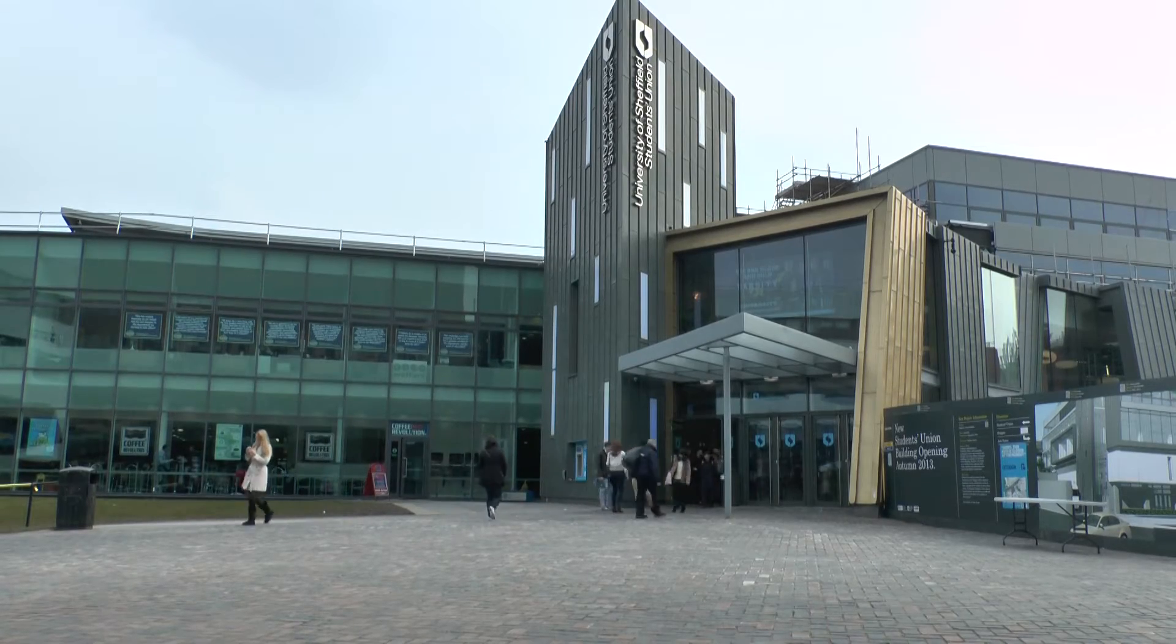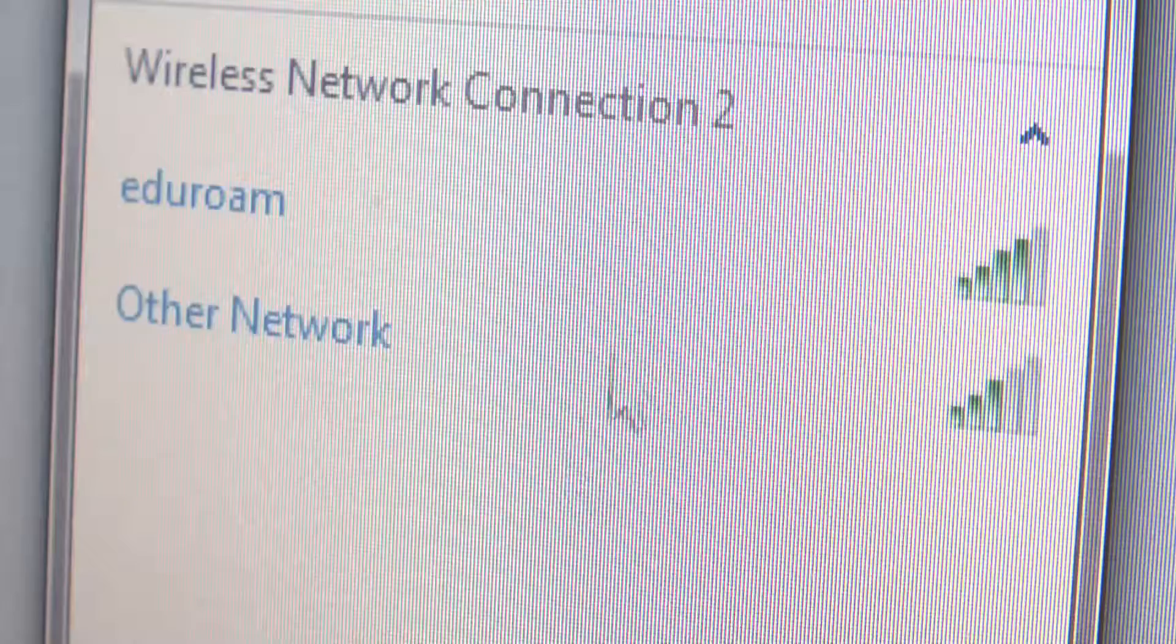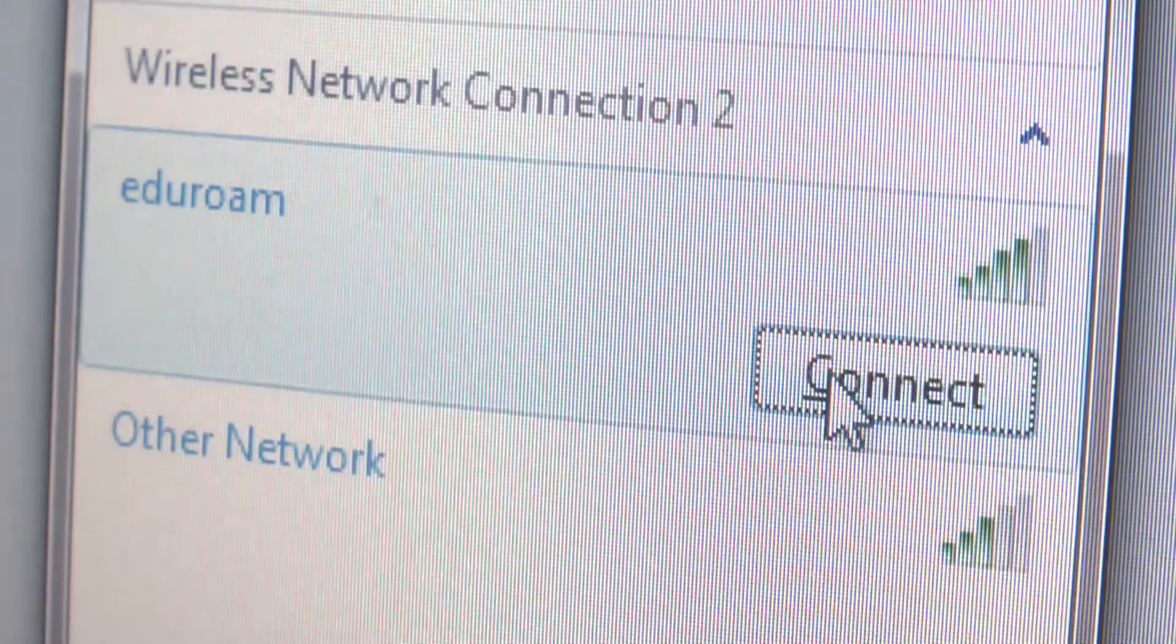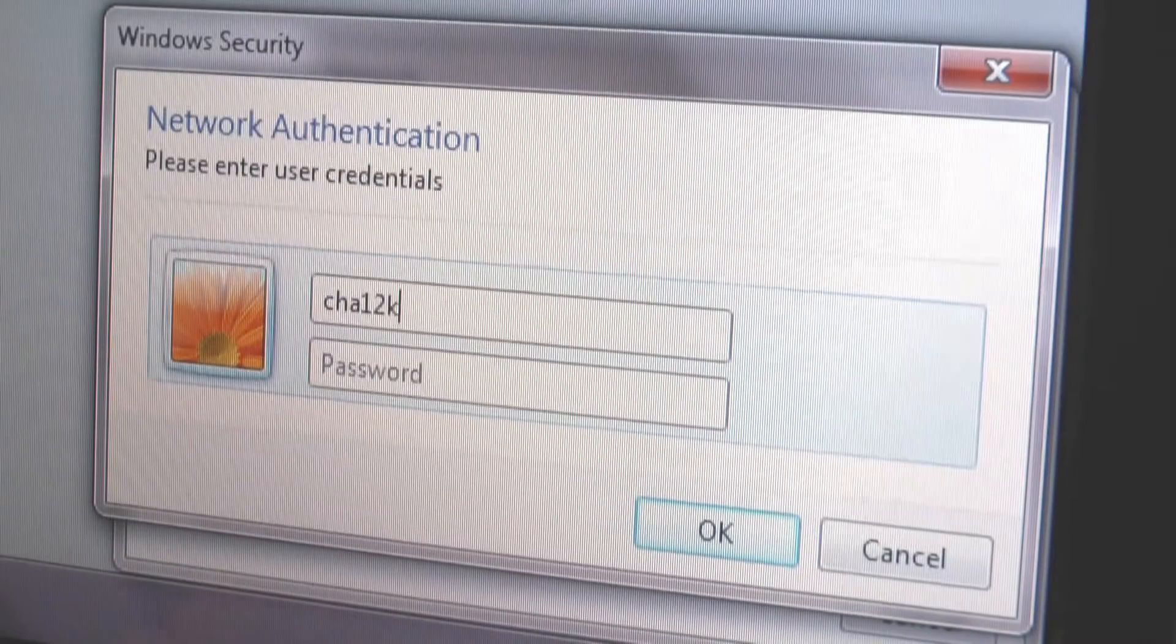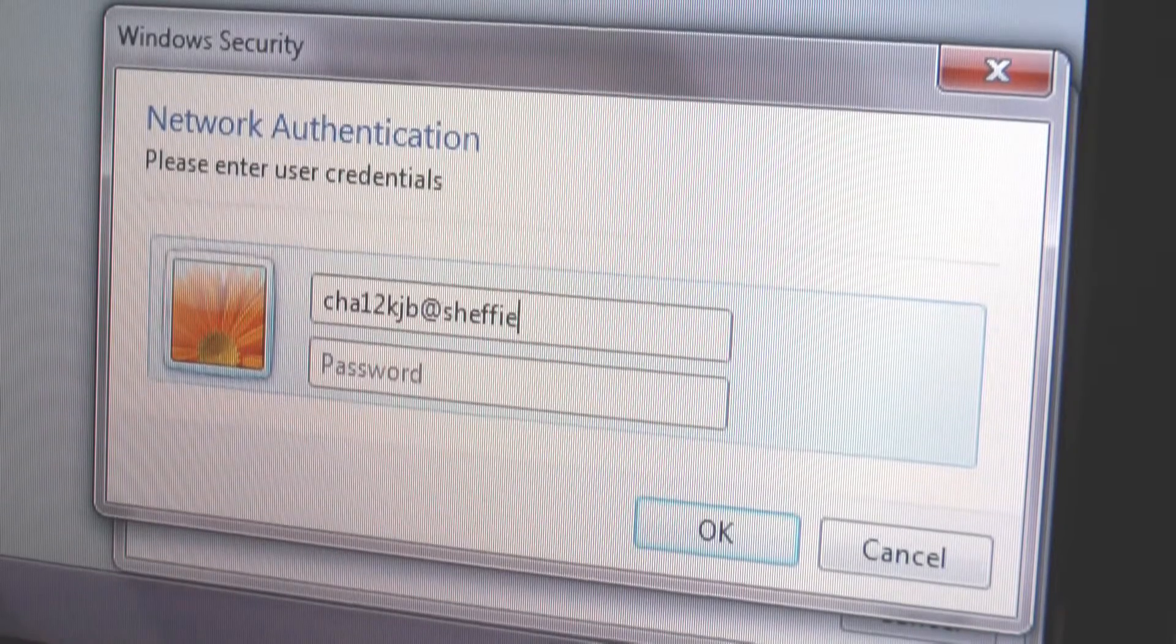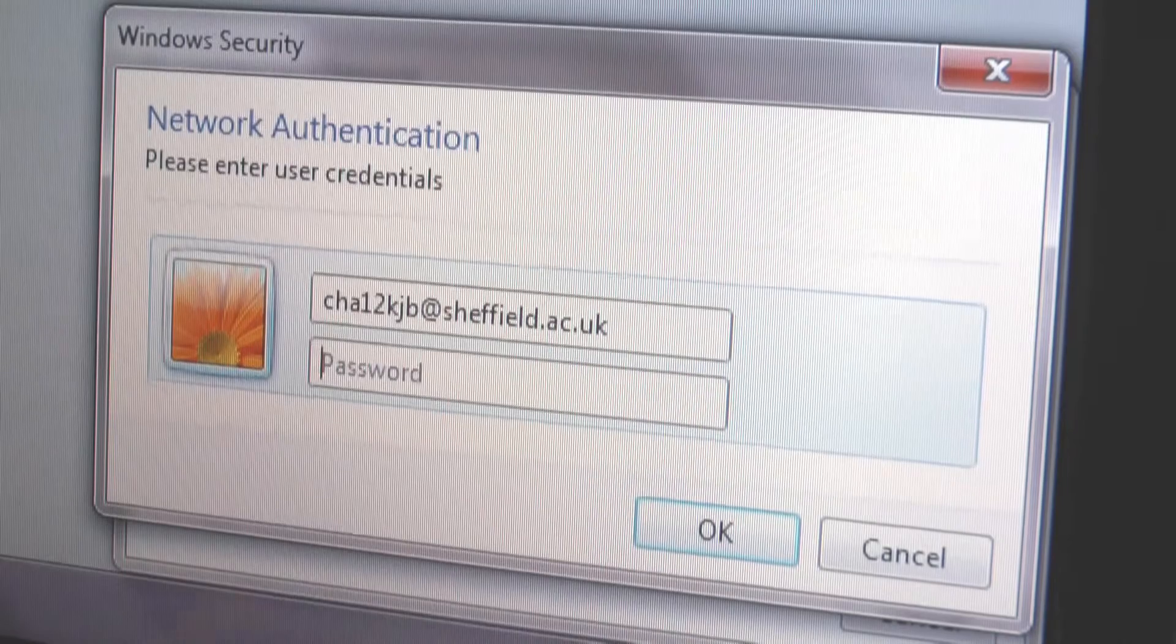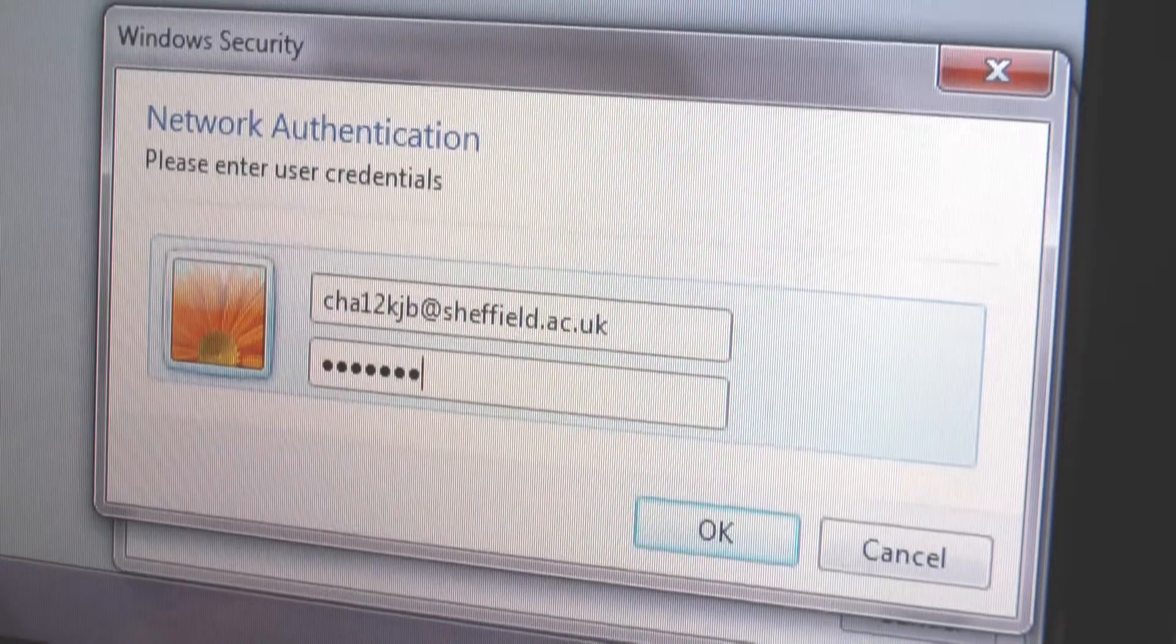To connect your phone or computer to it, just click on your wireless icon, select Eduroam and log in with your university username followed by @sheffield.ac.uk and your university password.